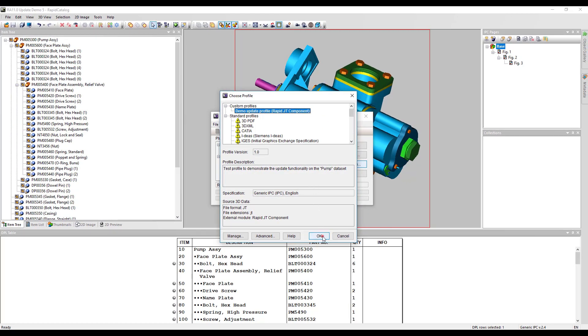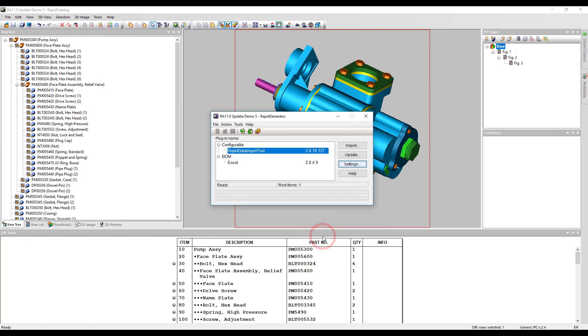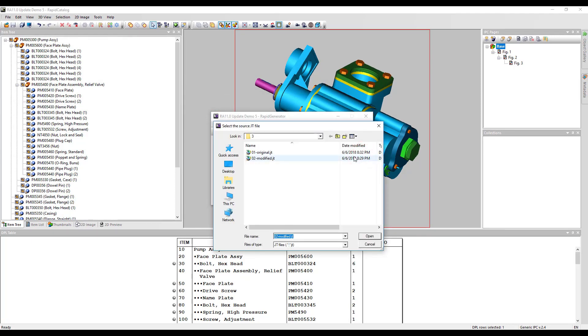Then click update and choose the 3D file. As you can see, the new revision file can have a different name.